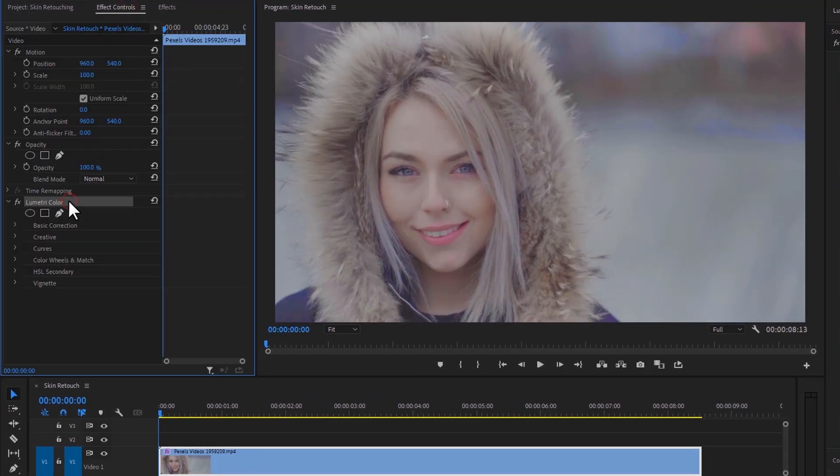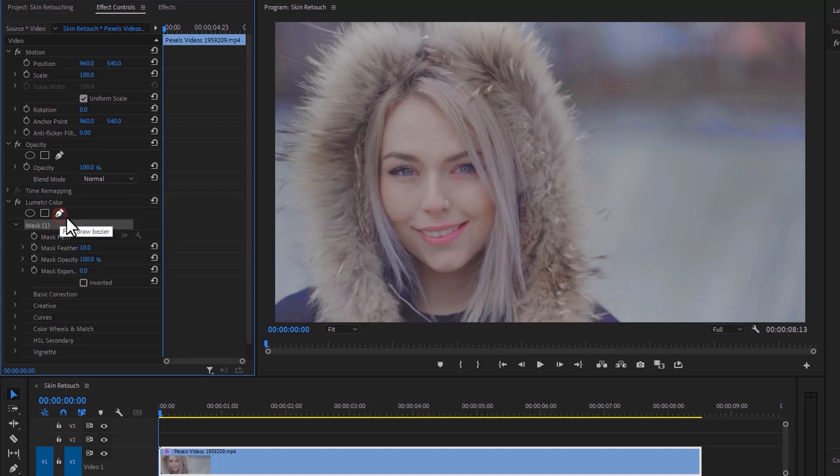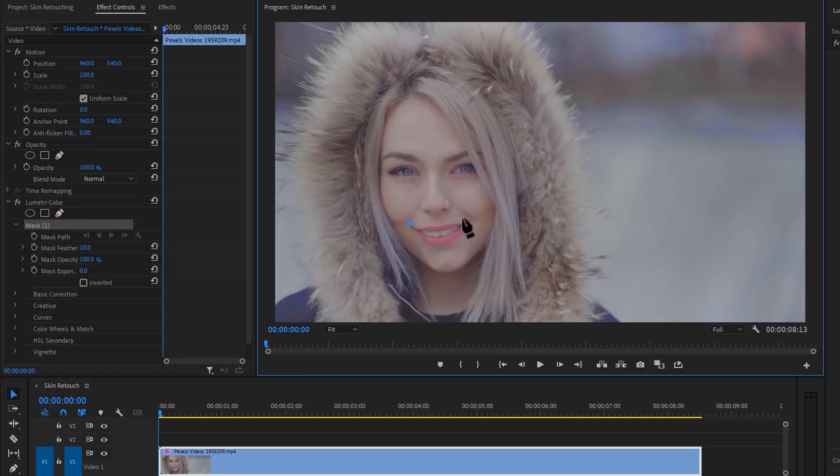Under the Lumetri Color, select the Pen tool and make a mask around the lips.